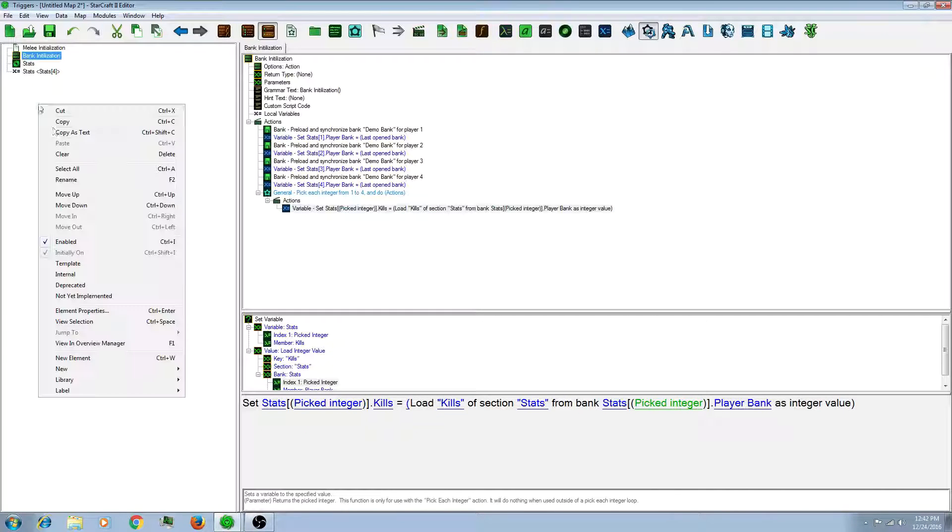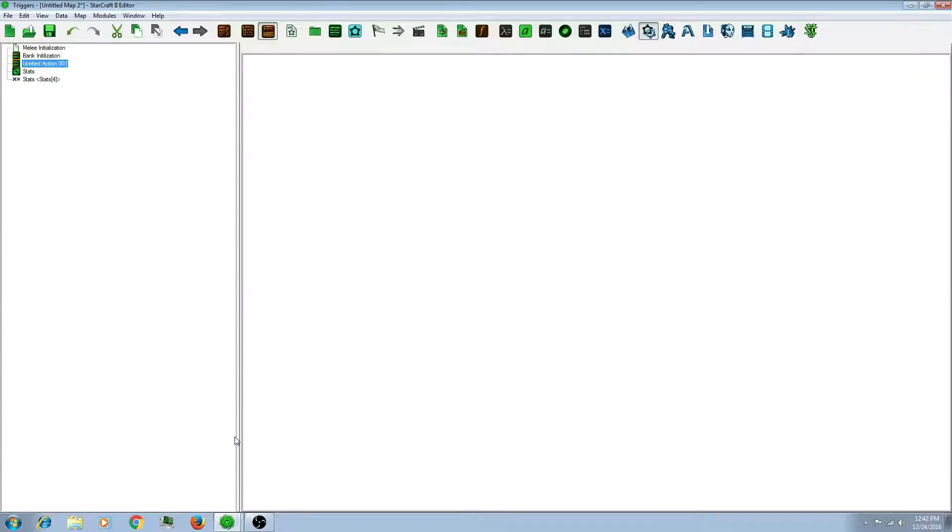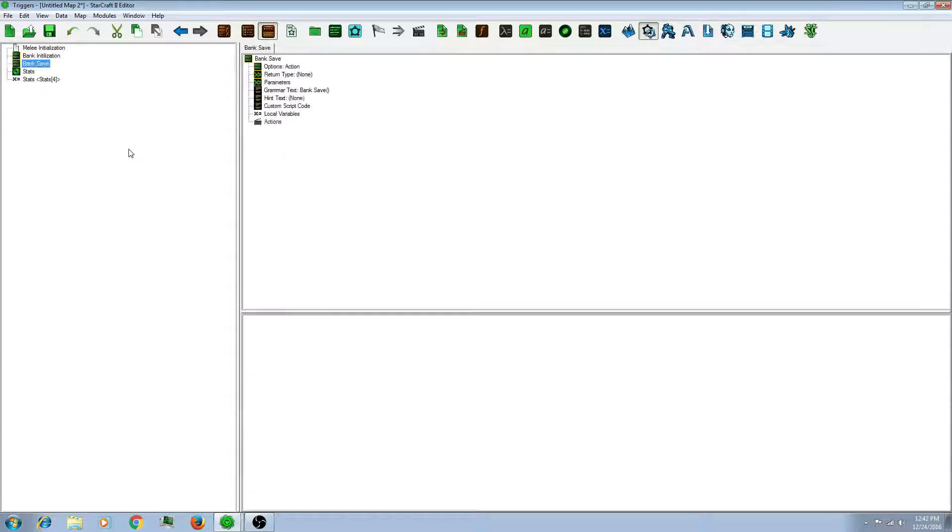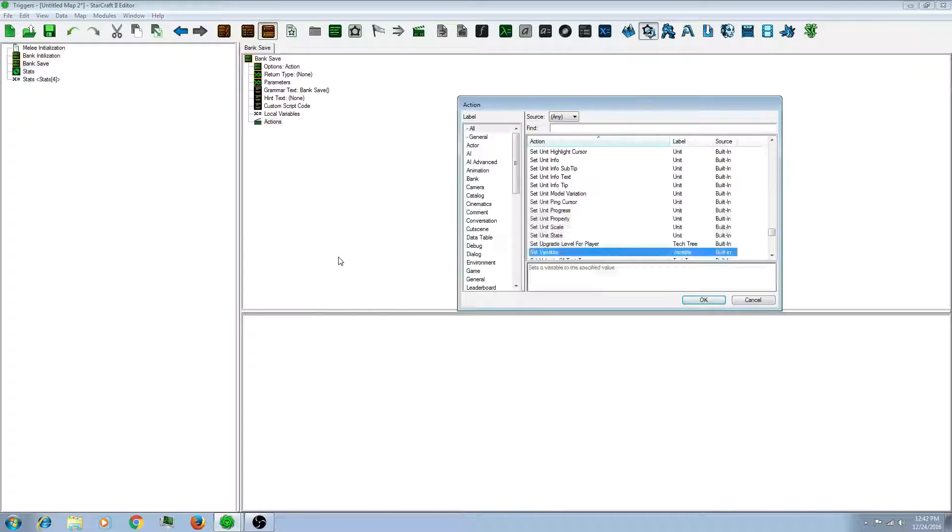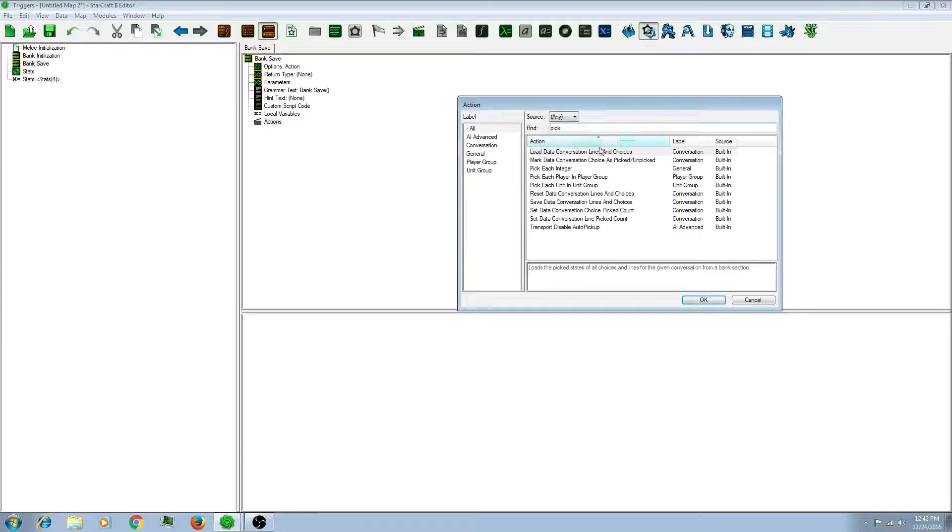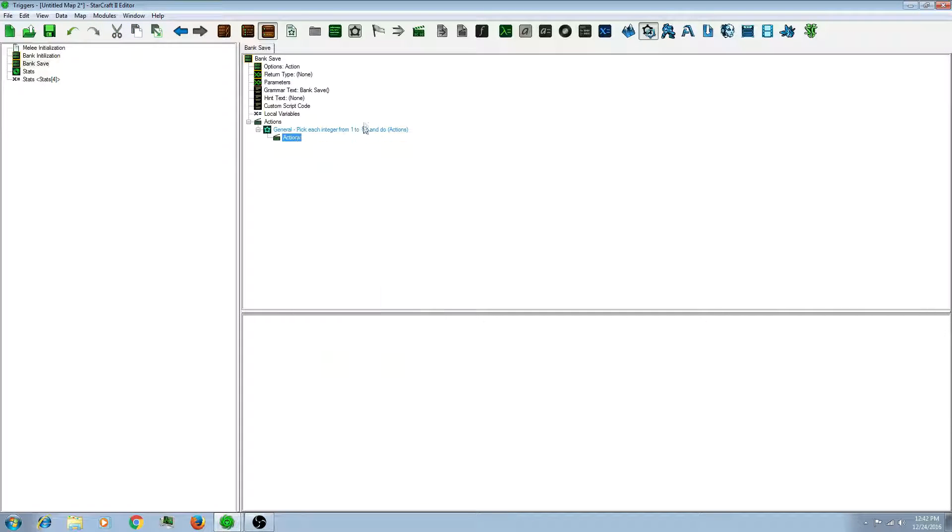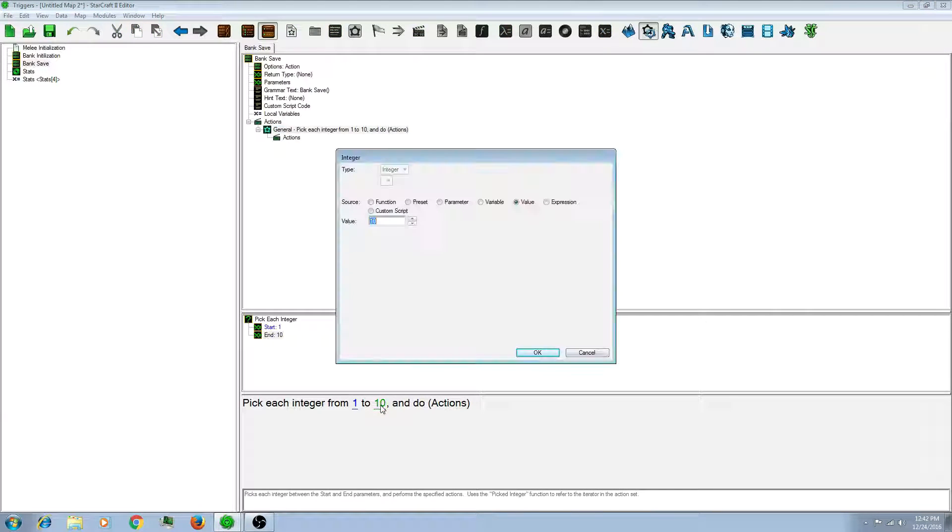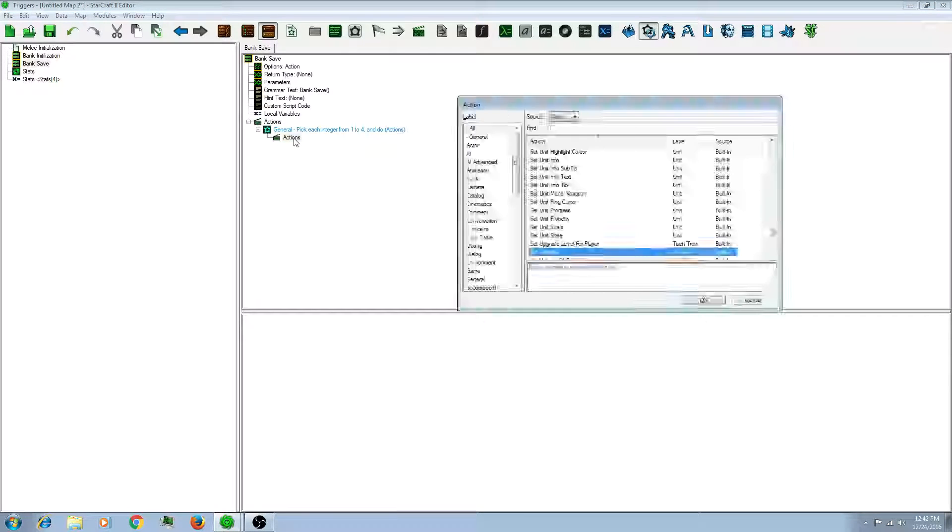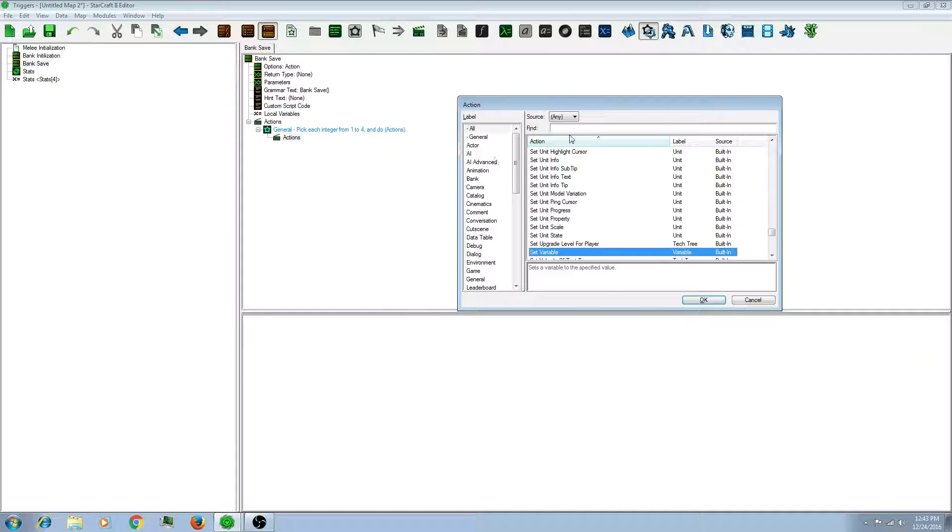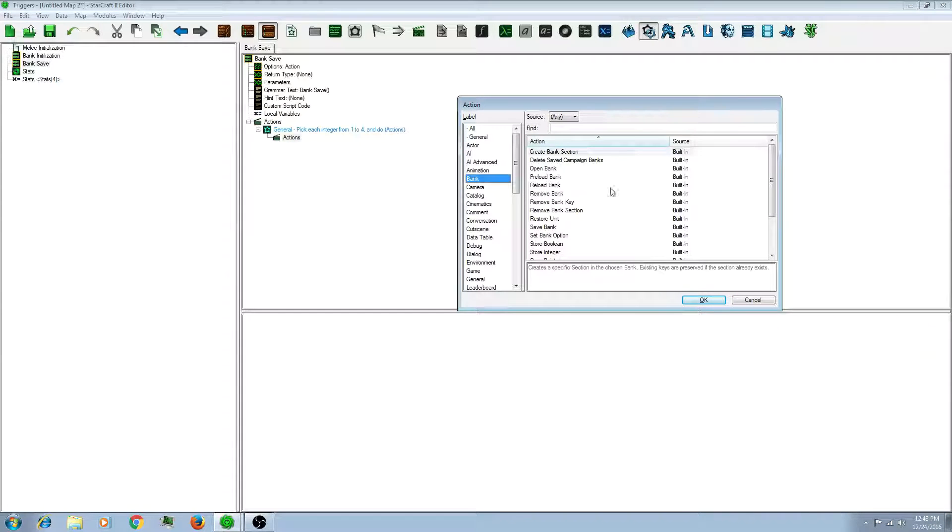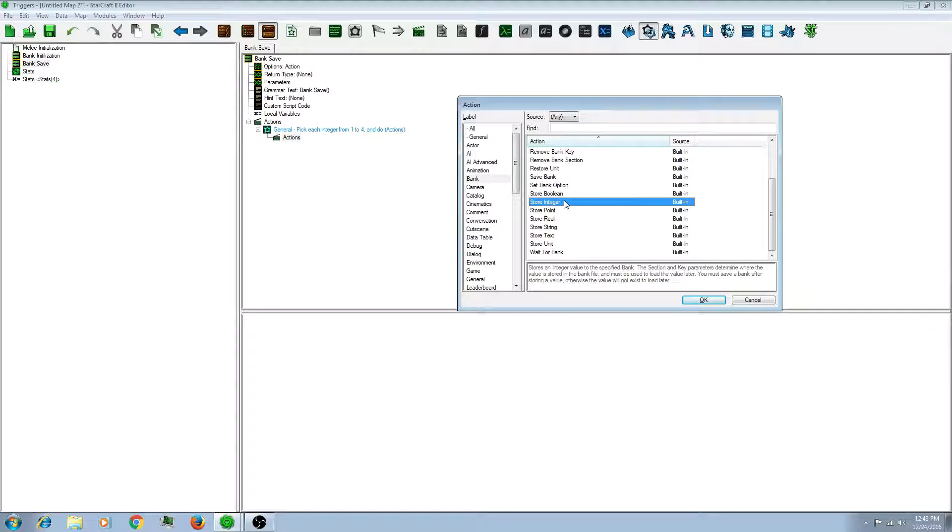So now let's right click and make a new action definition. So let's do a bank save. This will save your bank. So let's do a loop. Pick each integer from 1 to 4. So you want to create a new action. And you want to actually store the information. So say you have a decimal, you want to do real. But since kills is probably not a decimal, I'll just do an integer.